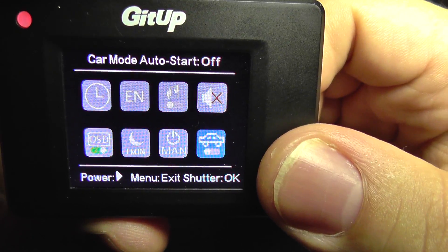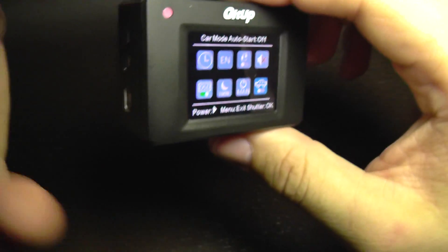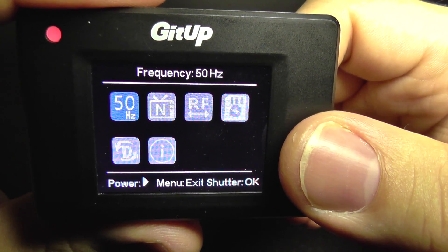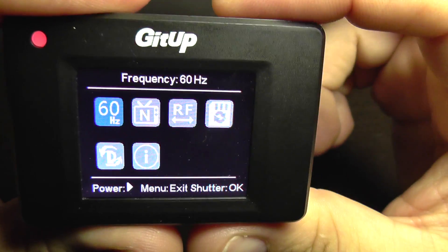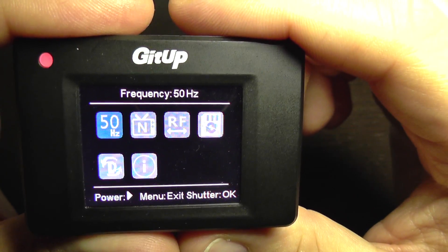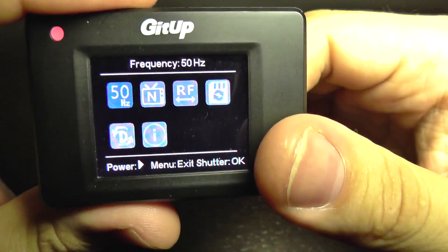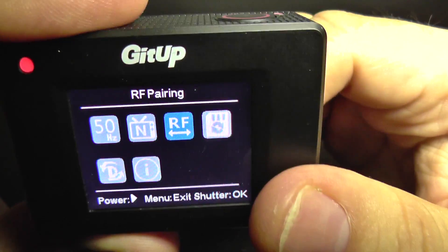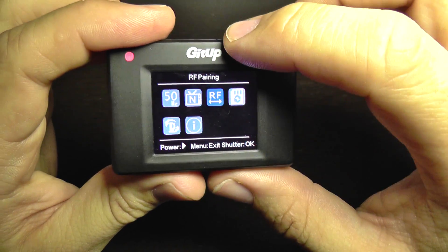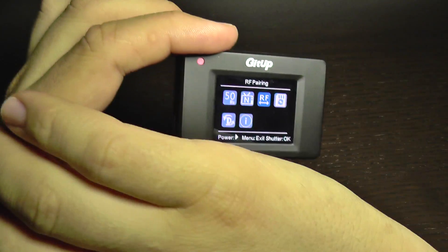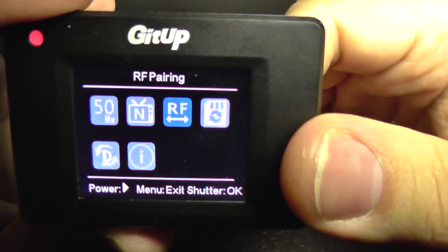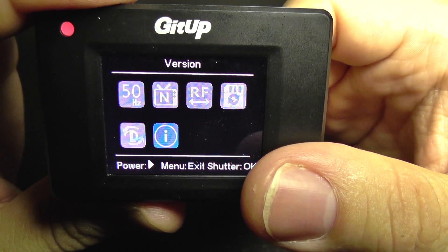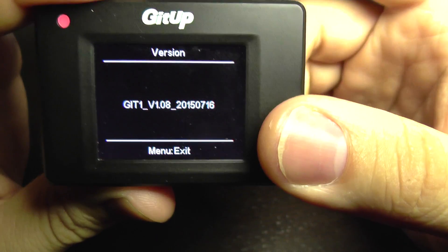This one is the car mode auto start — so when you connect USB power to it, it will start recording immediately. The frequency for the light, to prevent flickering of the image. The TV mode: NTSC or PAL. RF pairing is to connect a new wrist remote to the camera. This is to format the SD card, default settings, and the firmware version of the camera.